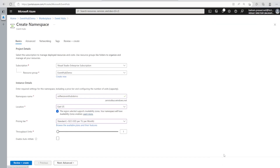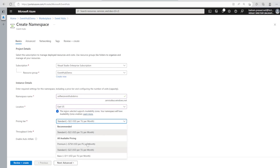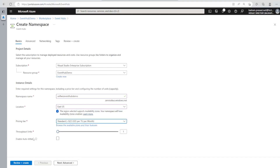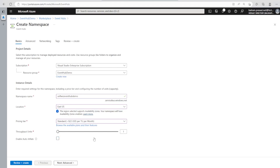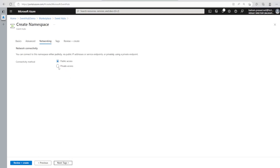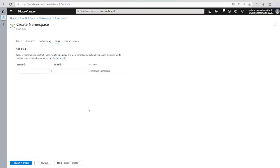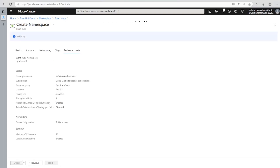Let's go for Standard because I want to show the capture function as well. The throughput unit is one — and for scaling purposes we can enable auto-inflate so it automatically increases throughput when needed. We can set a maximum throughput unit for scaling. We're not going to leverage private endpoints for this demo, so we will go with public access. We can also add tags for the resource and then review and click Create.